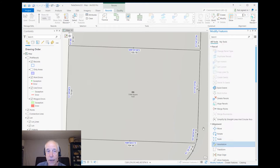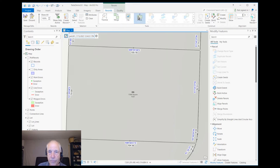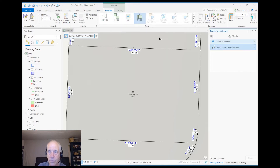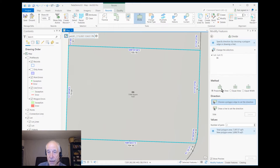Let's create that record — and now you can see there's an active record here. So let's use the divide tool. We'll select the parcel to divide and then we can choose how to do it. We'll do proportional area and make each one the same size.